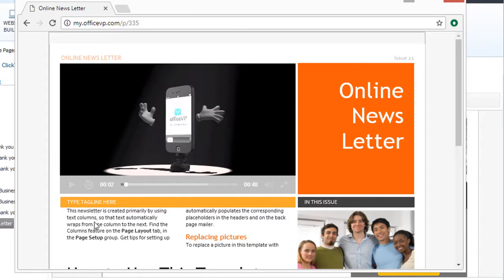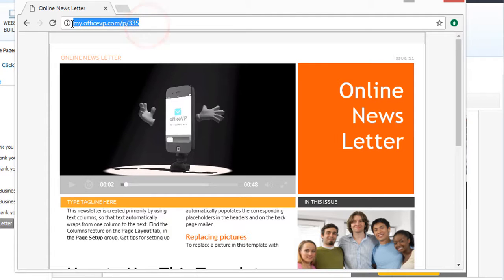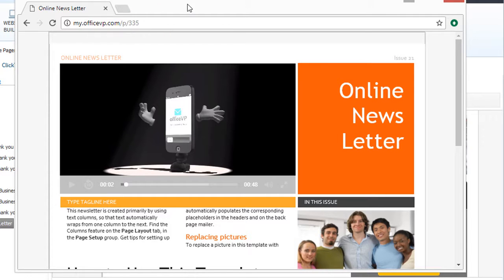You can put all of your text in the online newsletter and then simply insert a link to your online newsletter in your email. I'll show you how to do that.